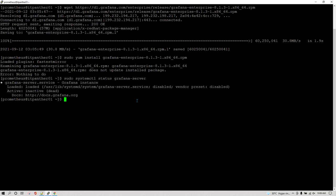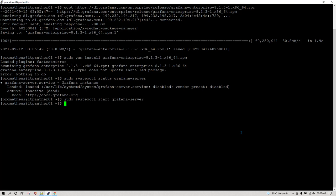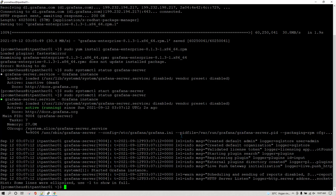Right now you can see Grafana has been installed but it is not in running state, so I'm going to start Grafana and after that we are going to check the status of Grafana again to make sure it is properly running. Running the status command again, this time we can see it is showing Grafana is active and running.